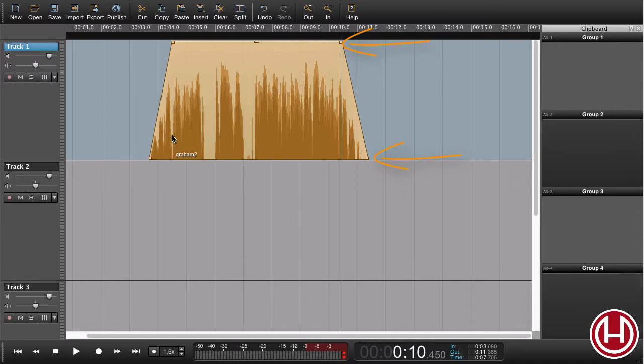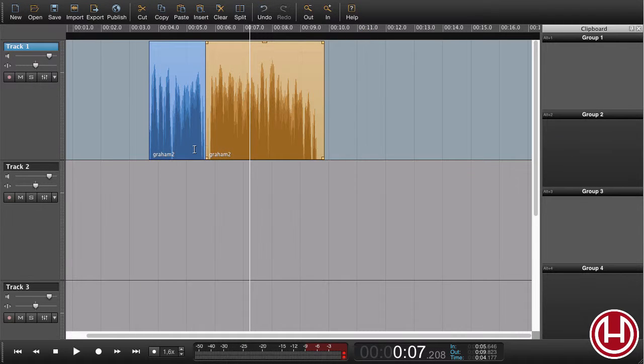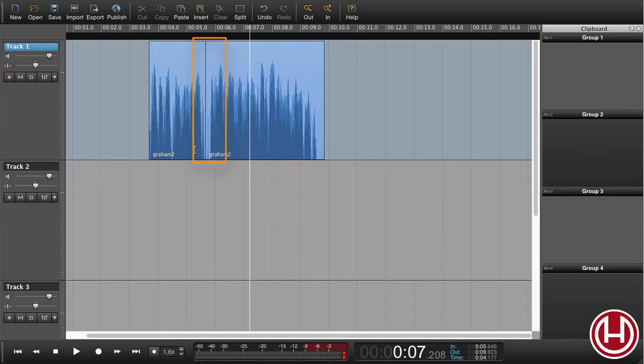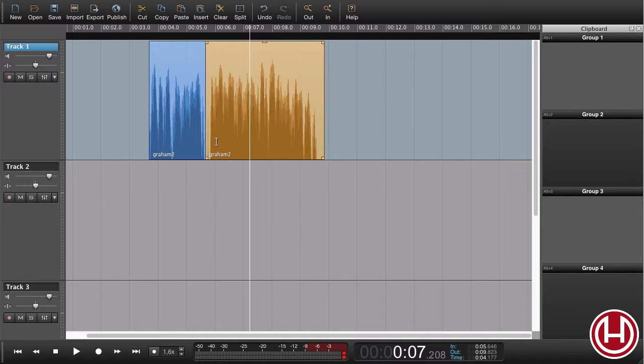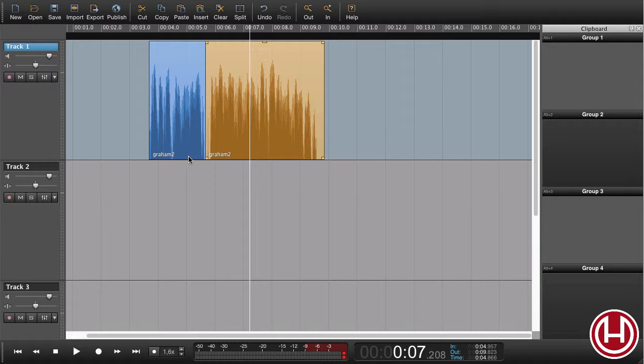In this example here, I would like to do a crossfade. One way of doing the crossfade is to highlight a region and drag the fade handles like so. Another way of doing the same operation is to create a selection and press F.